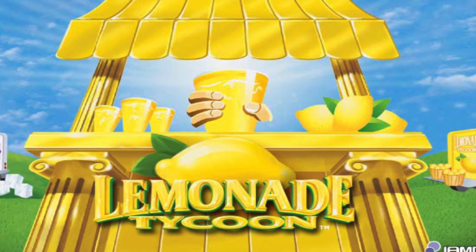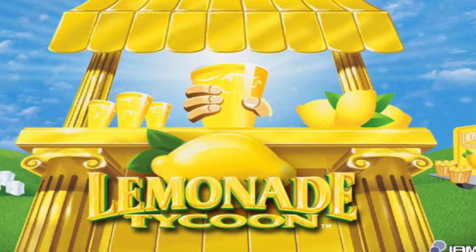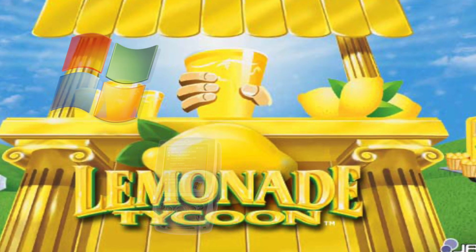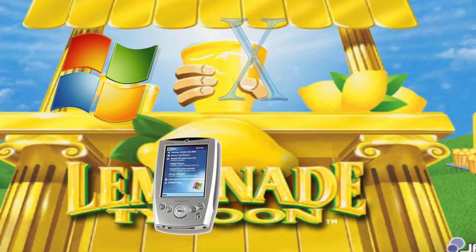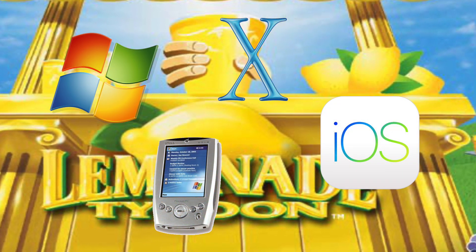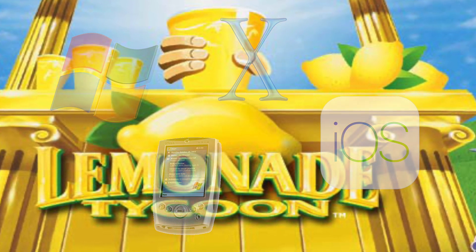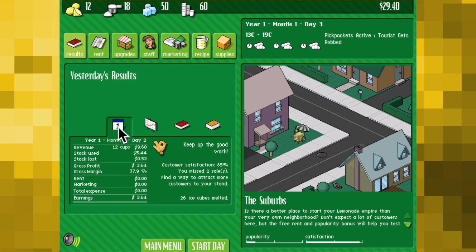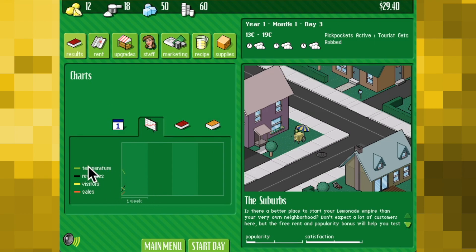Developed by Hexacto and released in May of 2002 for PC, PalmOS, PocketPC, and later MacOS and even iOS, Lemonade Tycoon sets you up with a small lemonade stand in a quiet suburban street and $50 to begin your lemon-based drink empire.